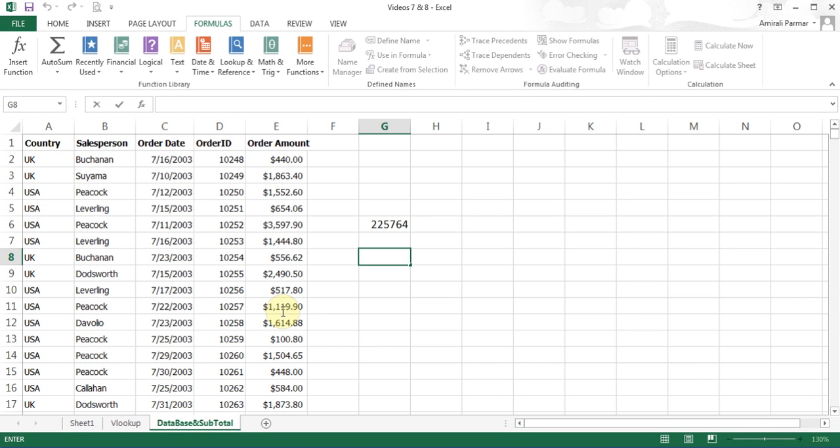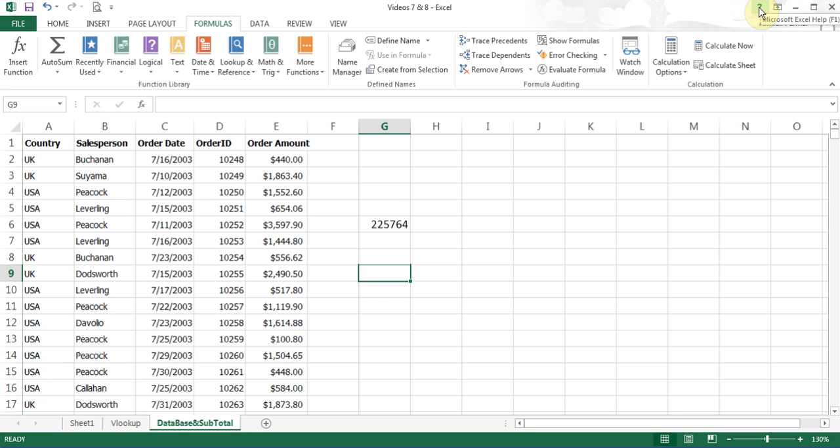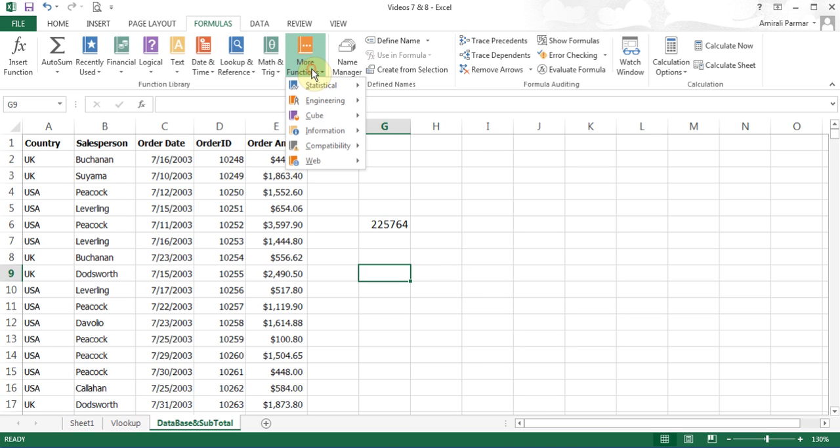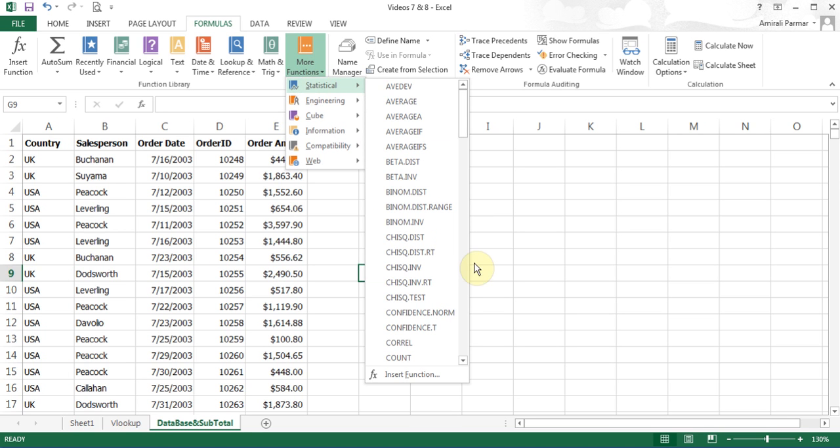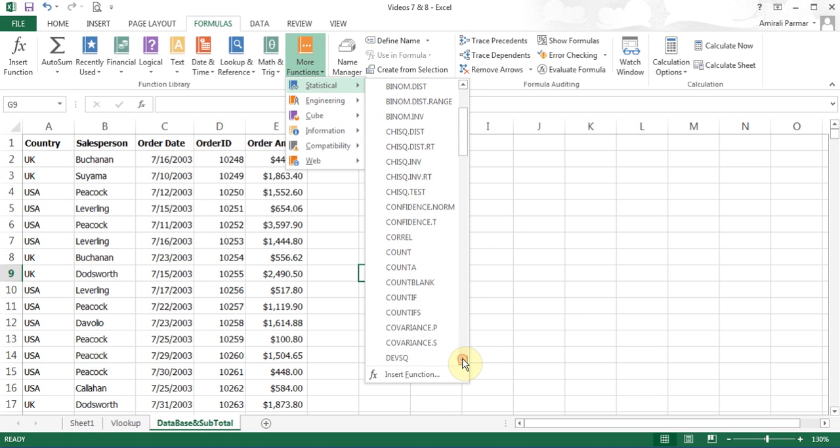We'll look at the function COUNT and COUNTIF. Remember, whenever you have a question of any functions, just go to the Help button here so that you can get more information. Just go to it, type the name of the function, you'll get more help. To do COUNT, I go to More Functions, Statistical, and I look for the COUNT function.